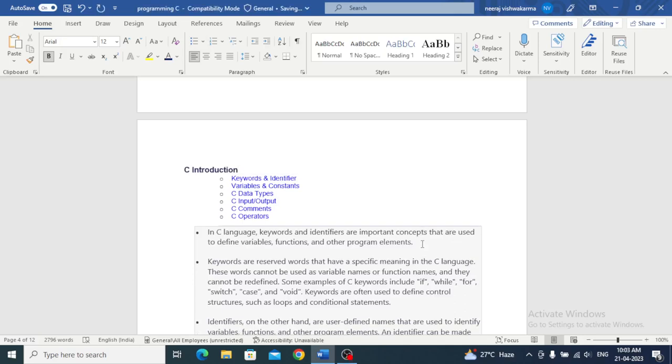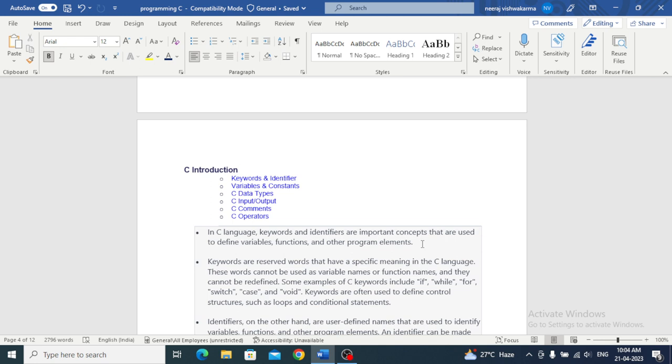Hello, welcome. In this video today we will cover keywords, identifiers, variables, constants, data types, input and output, comments, and operators.